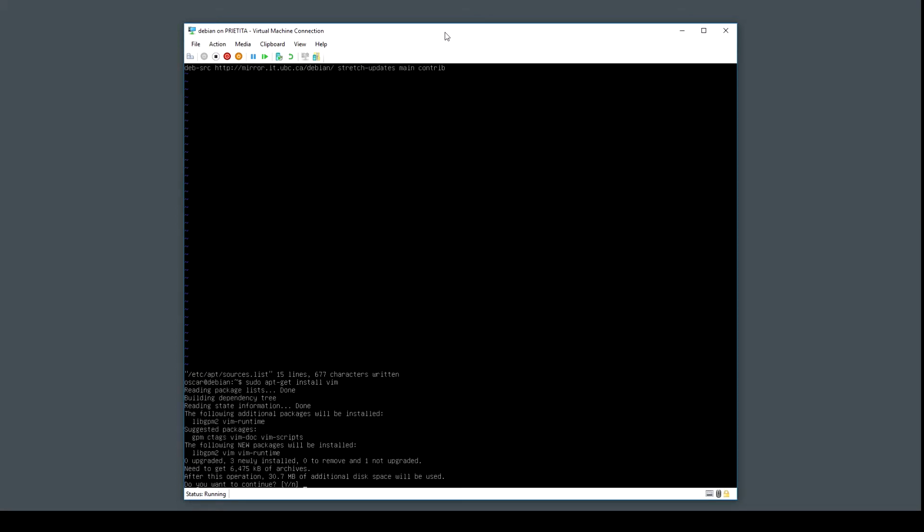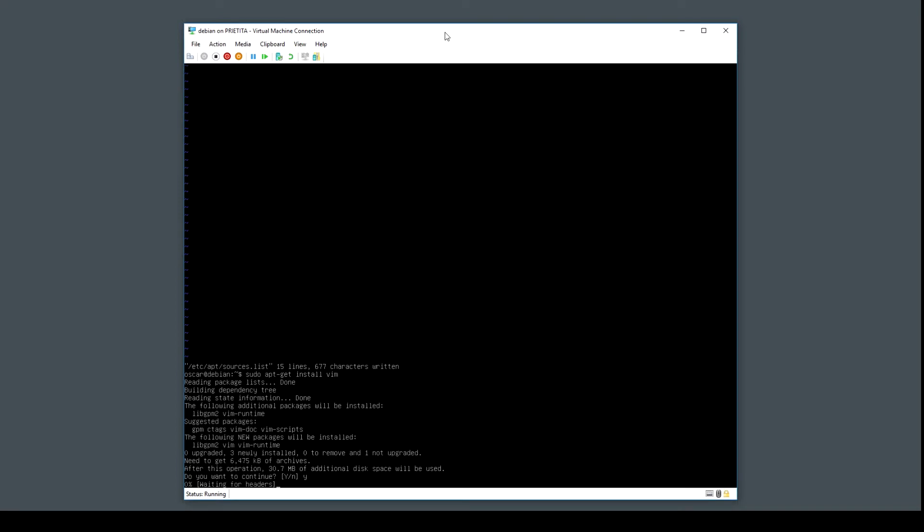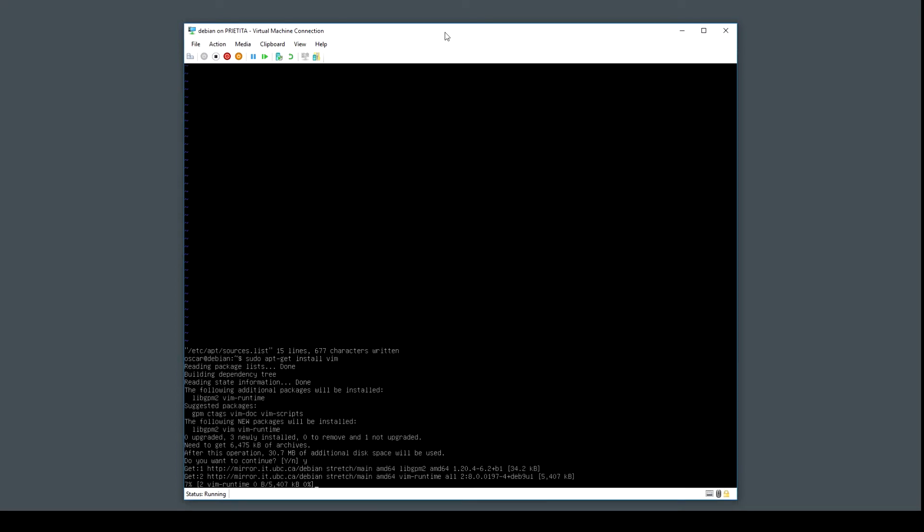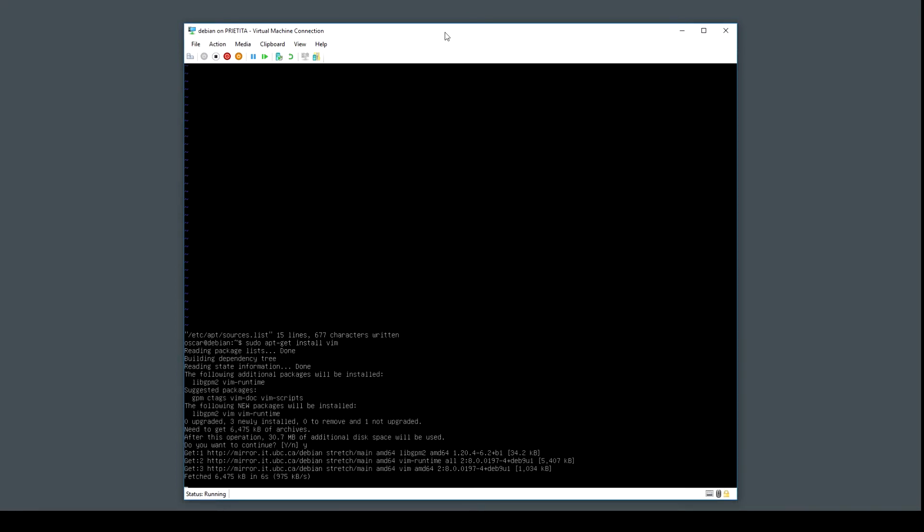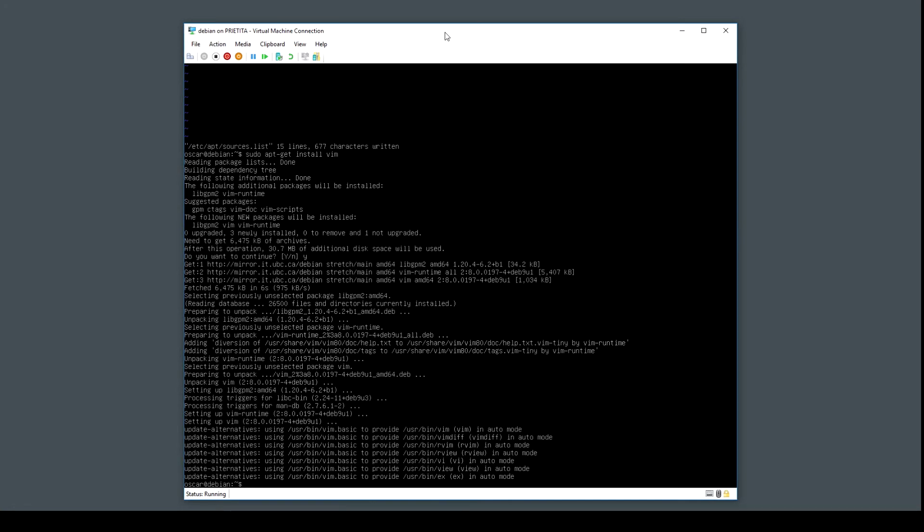Now instead of trying to read from the DVD, it's using the mirror. Now let's install Apache.